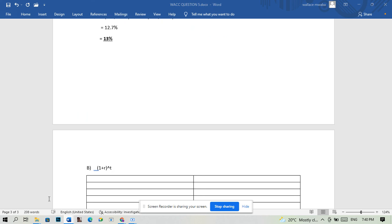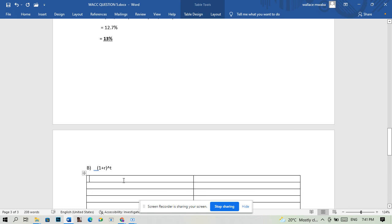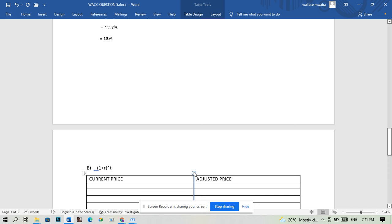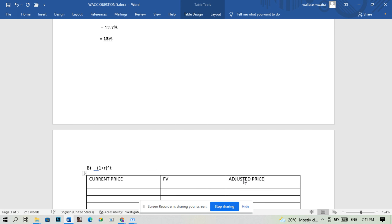We're going to use the formula (1 + r) to the power t to get the adjusted prices. So on our table we're going to have a column for current price, then the adjusted price — the future value.